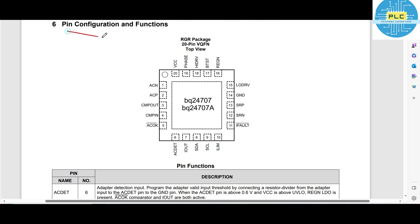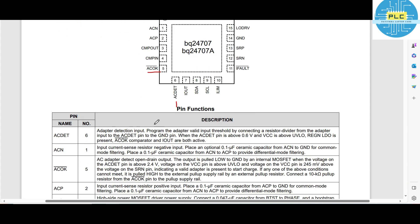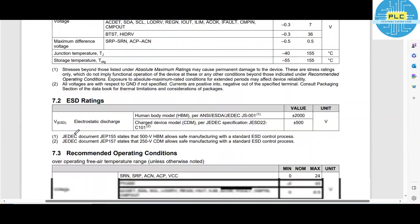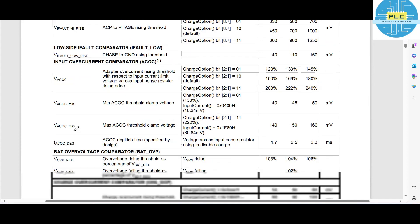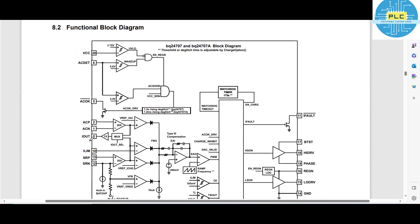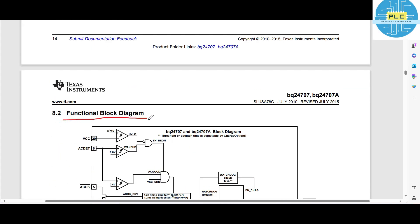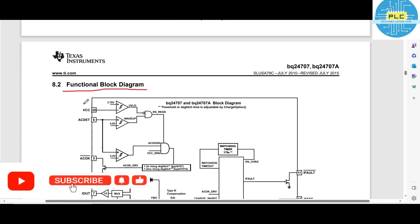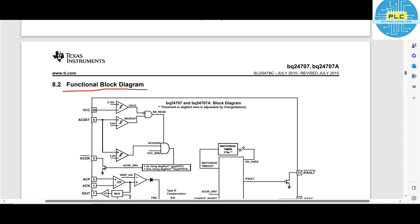This is the pin configuration of the BQ24707. Here, ACN and ACP components — total 20 pins are there. The main pins are AC_DETECT and AC_OK. Only these two I am going to explain today. For that, we need to look at the internal structure sheet. This is the functional block diagram. Using this functional block diagram, you can easily understand what voltages are produced first.